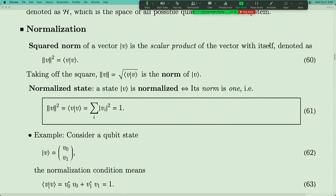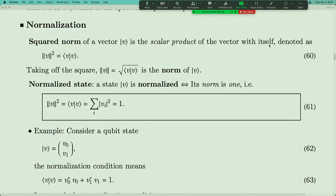Given the concept of scalar product, there are two very important ideas: normalization and orthogonality. Normalization is a property of a state with itself. A state is said to be normalized if its scalar product with itself equals one. The scalar product of a vector with itself is also written as the norm squared, ‖v‖². The norm is the square root of the scalar product, and since that scalar product is always ≥ 0, the square root is well-defined. A state is normalized if and only if its norm equals one.